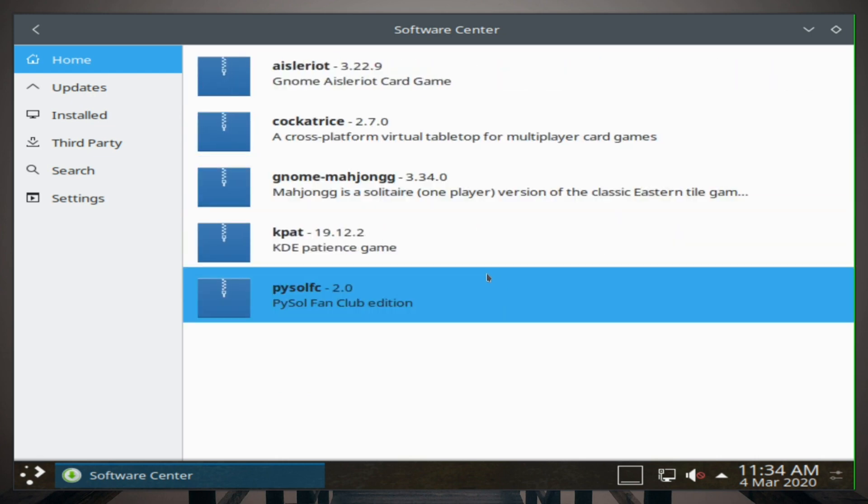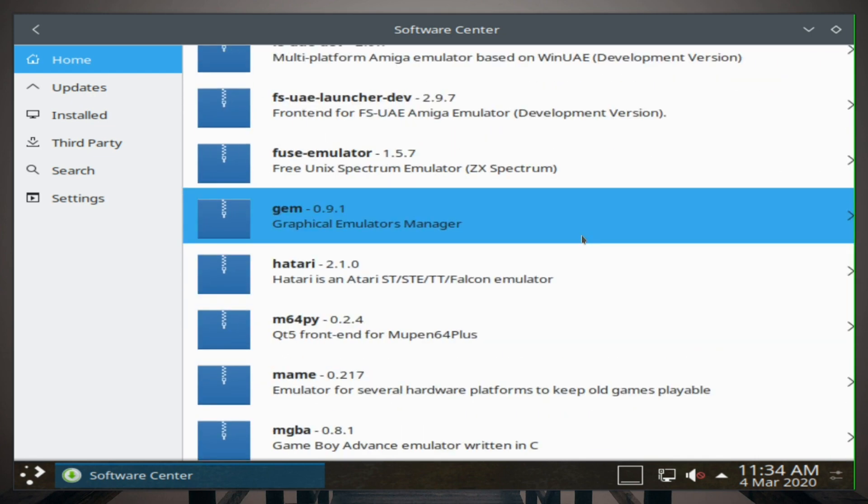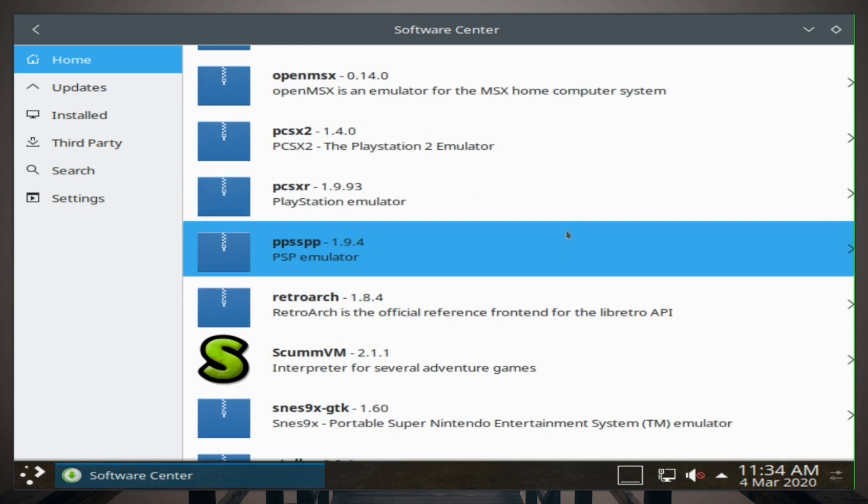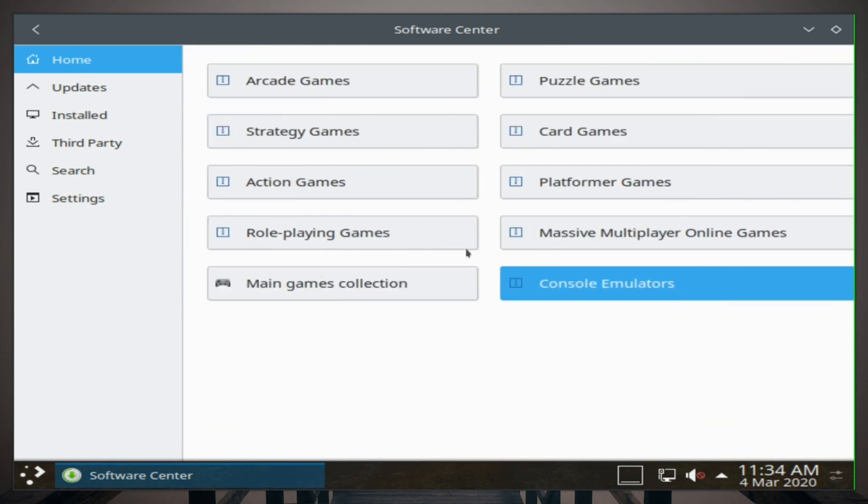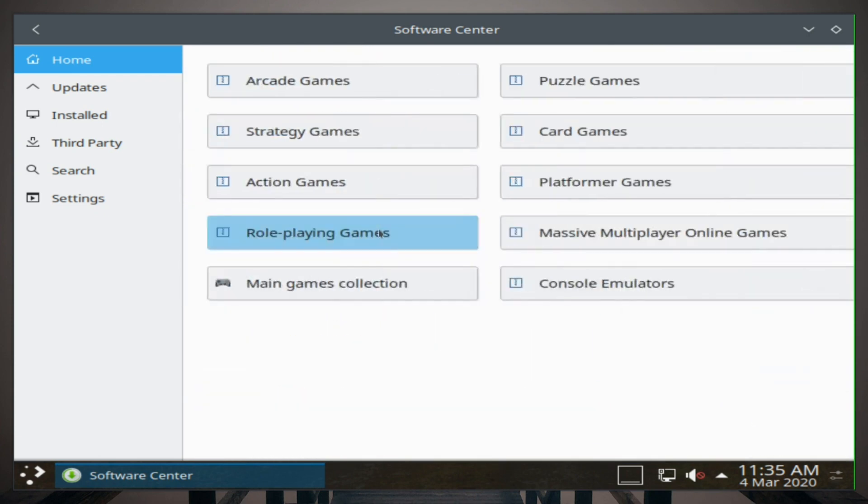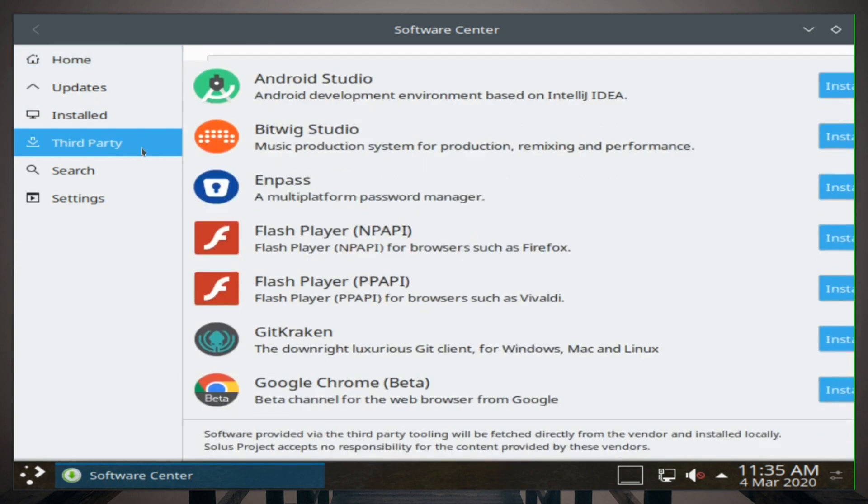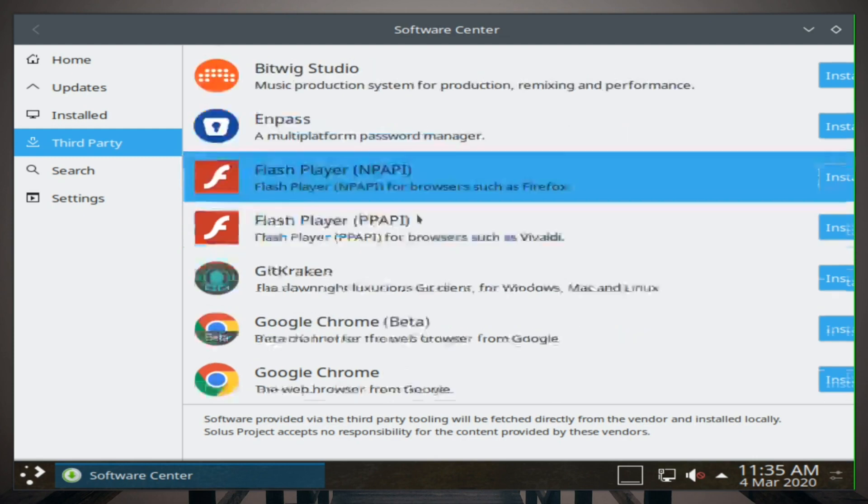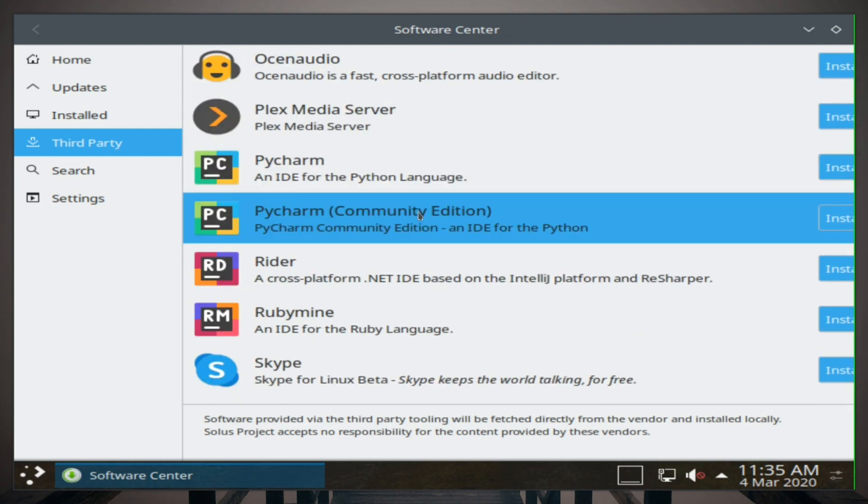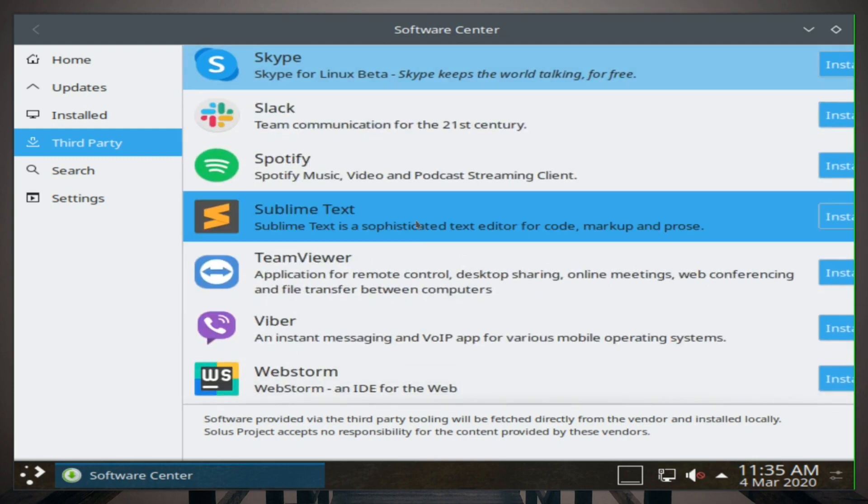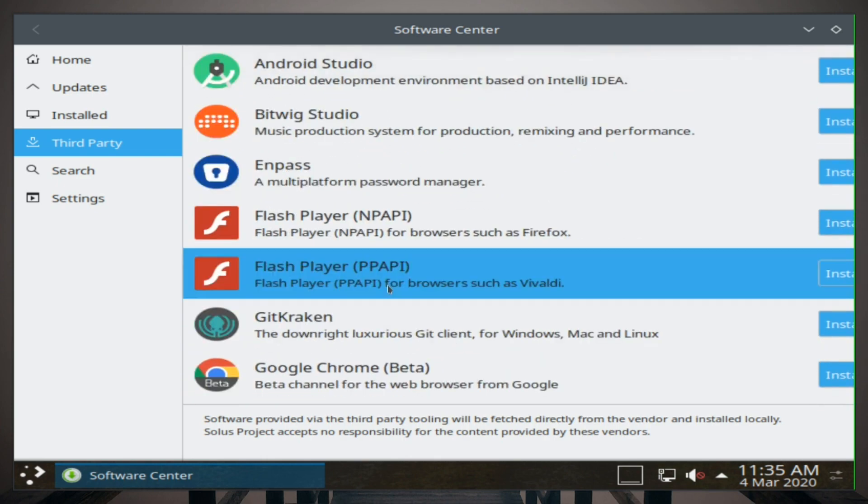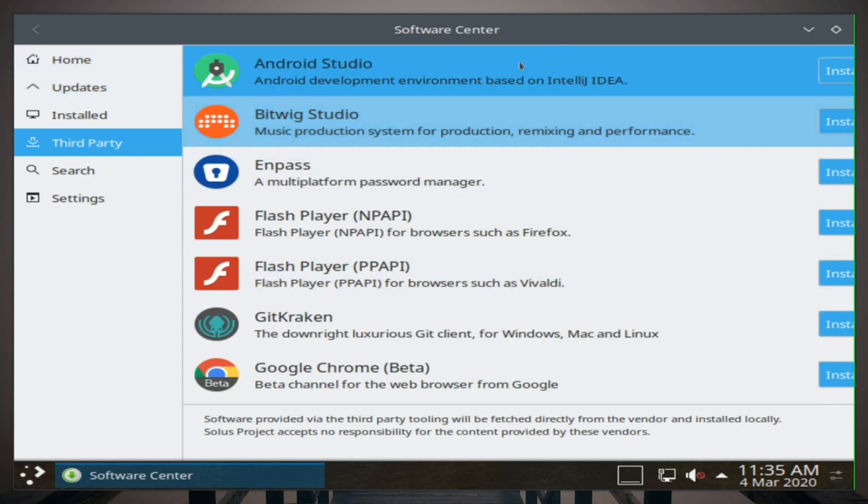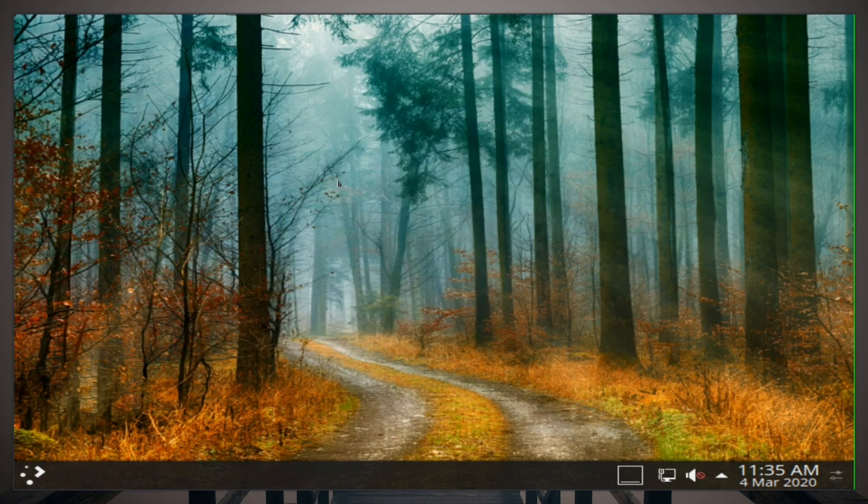Gaming on Solus, looks like it does have quite a few games here. Wonder if you can install actual Steam through here. I'm not sure, it might actually be in the repositories. You might have to use the terminal for that. Role-playing games, we have quite a good selection of software. If you go in Third-Party, you can install Flash, Chrome, a whole bunch of different software here. You can even search. That is a neat little software center.